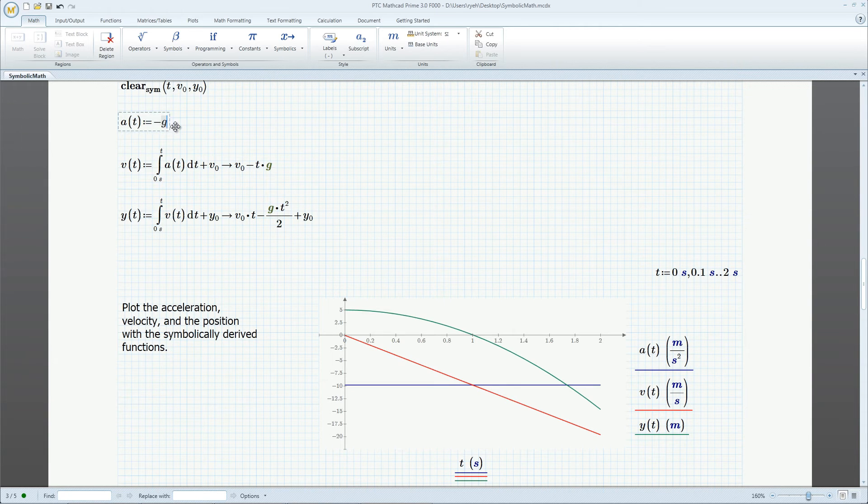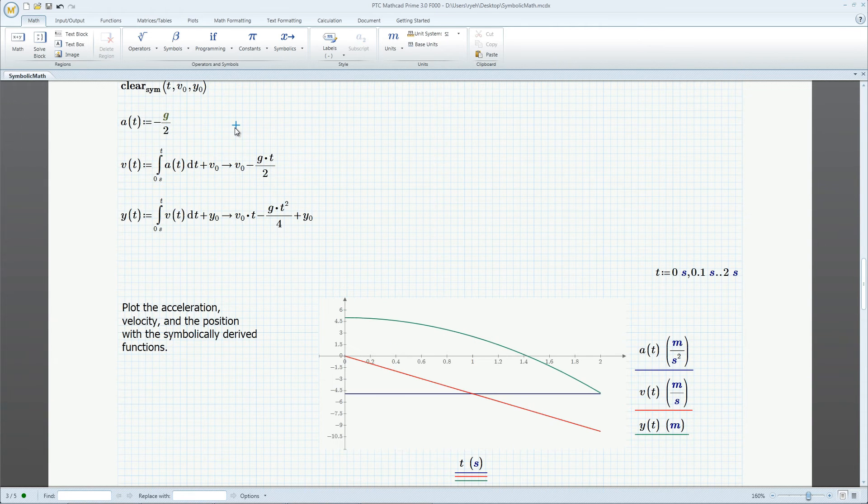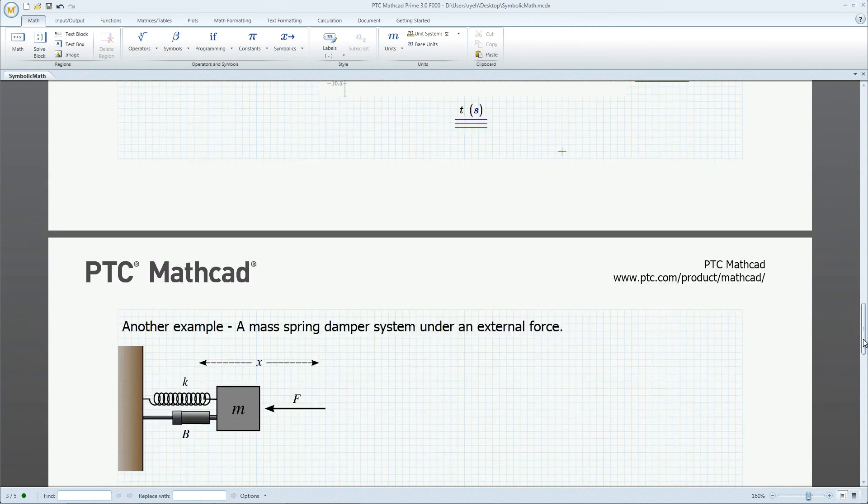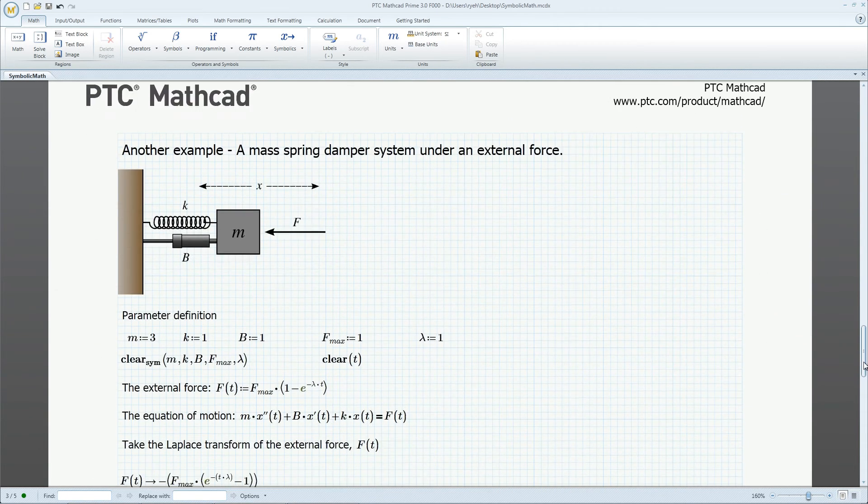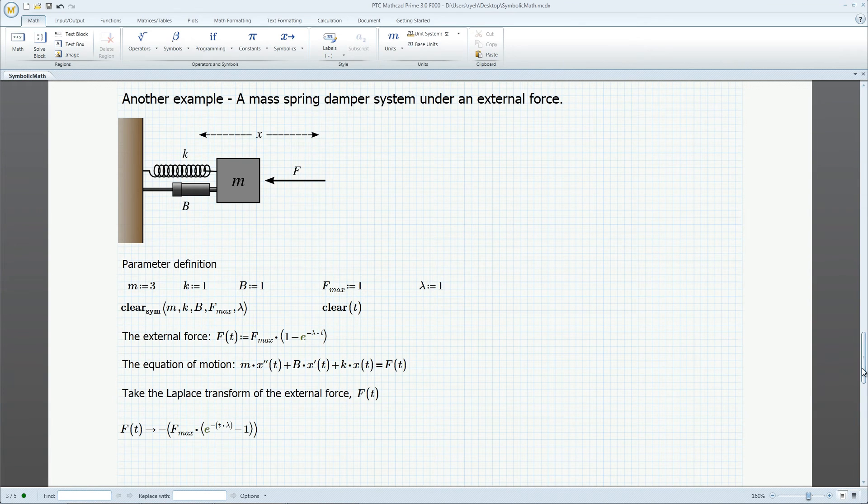change the acceleration, and see new results. Let's move on to a more complex example, the classic mass spring damper system under an external force.